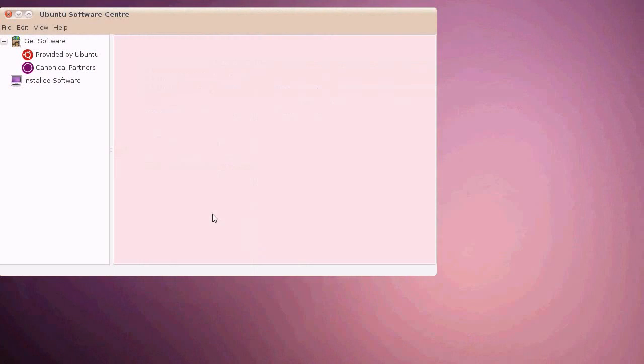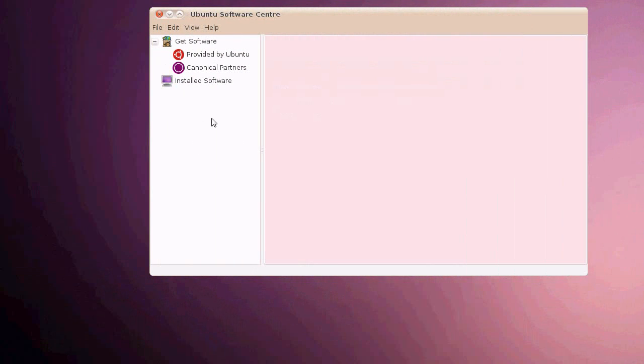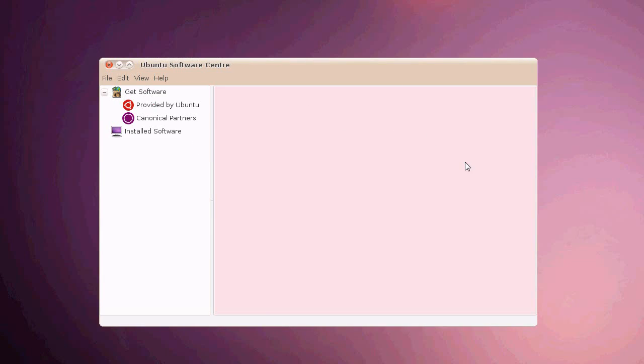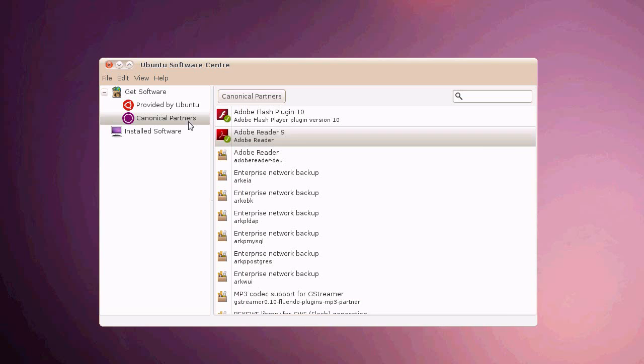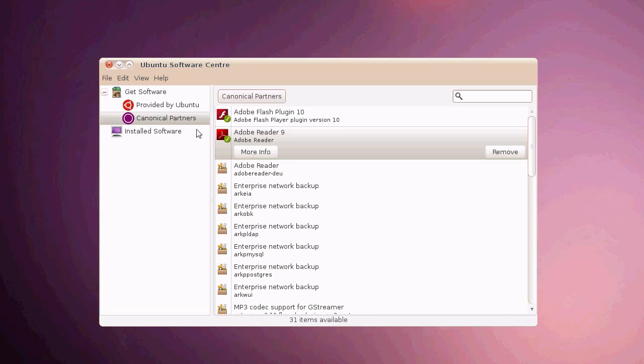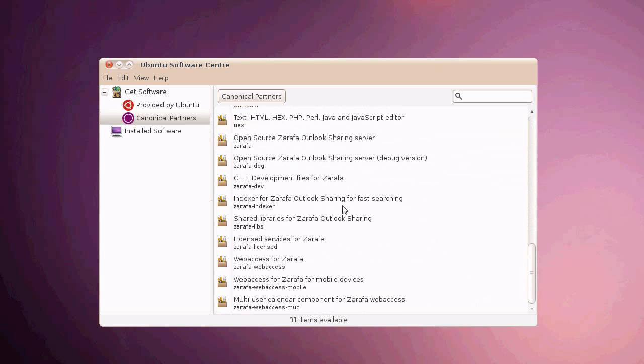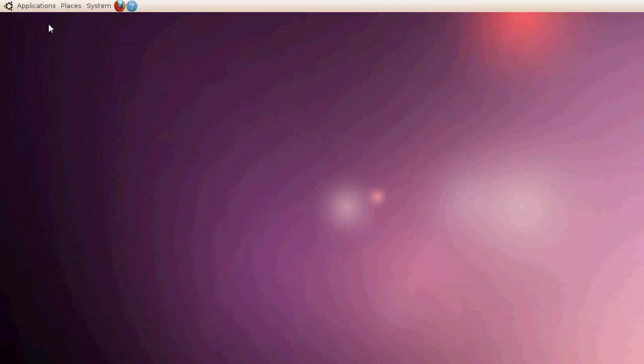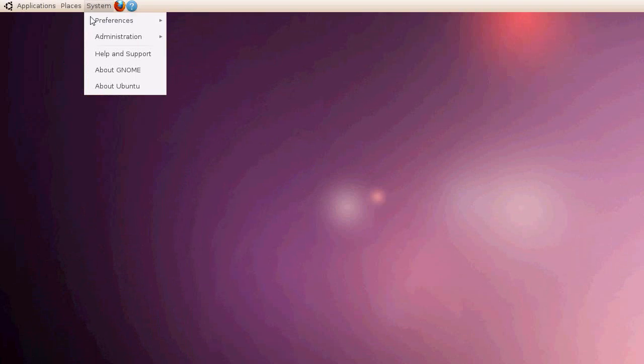When it's installed, it doesn't say this application has been installed. It just disappears from here. But if you click Canonical Partners again, it comes up. And there's Adobe Reader. There's some other stuff in there now. Because I've enabled the Partners repo.